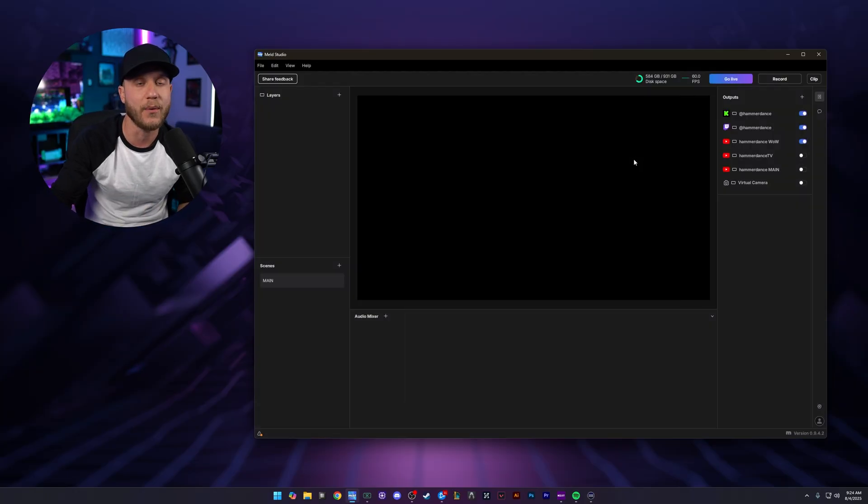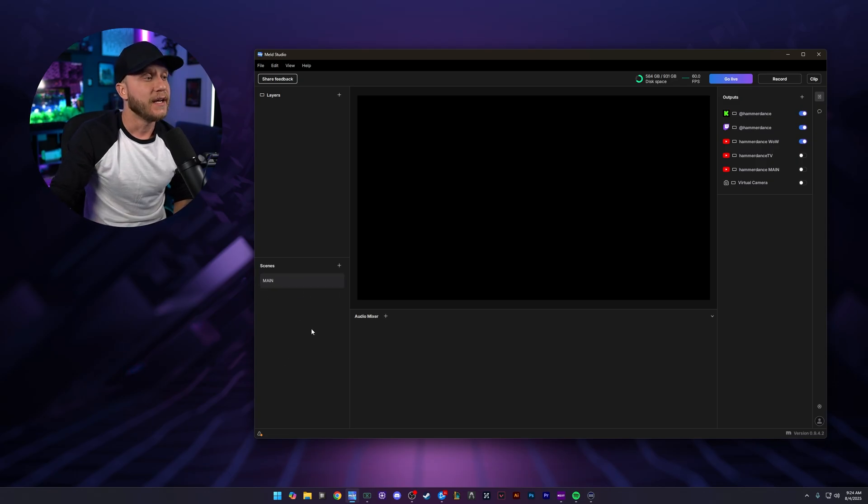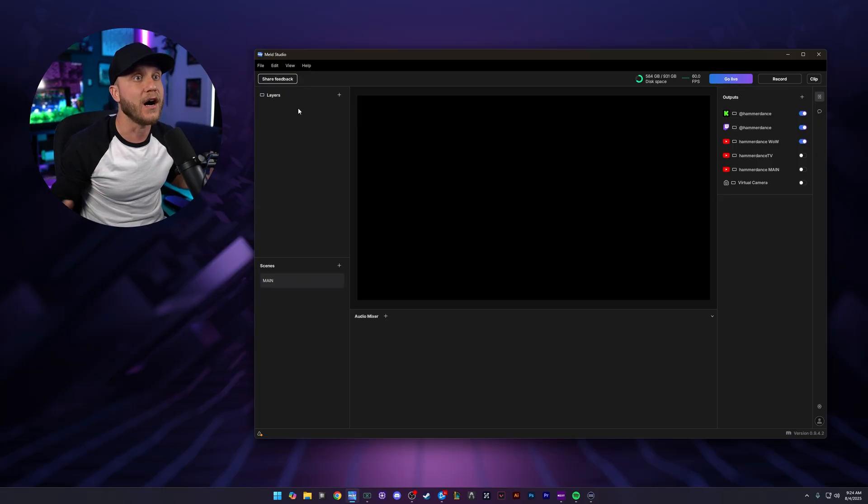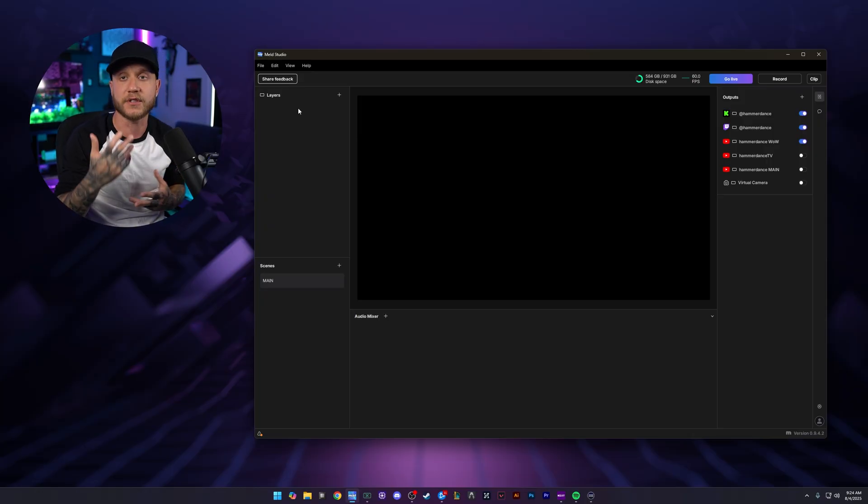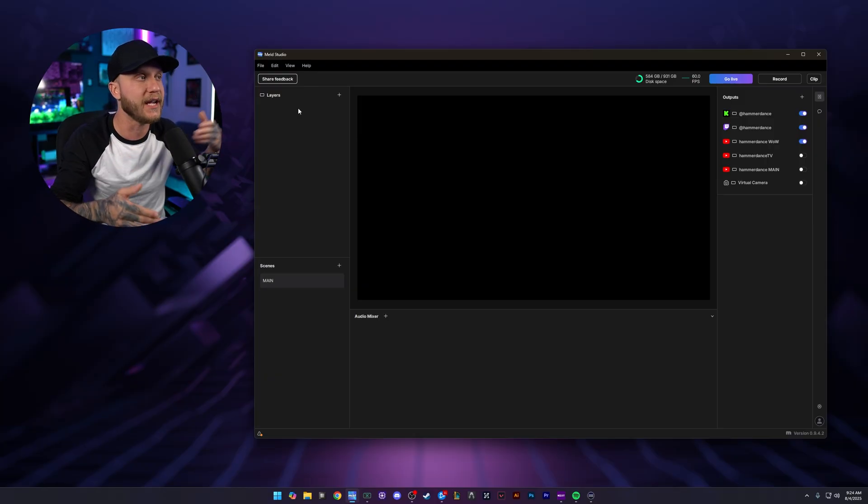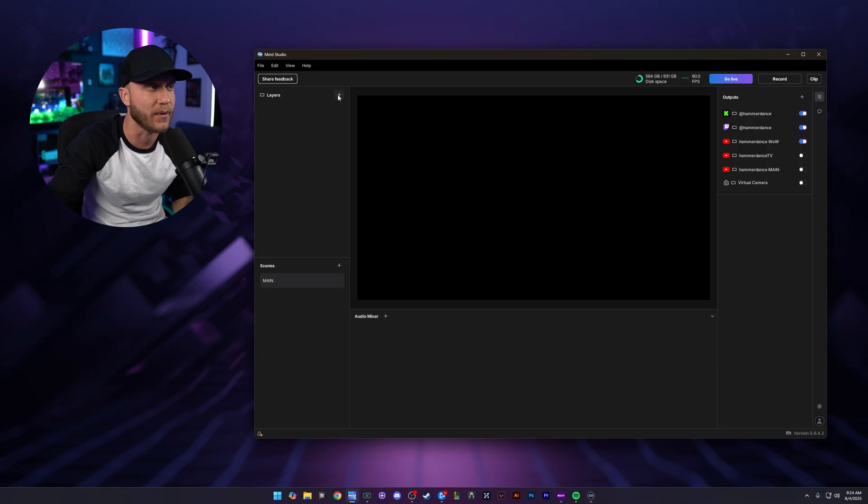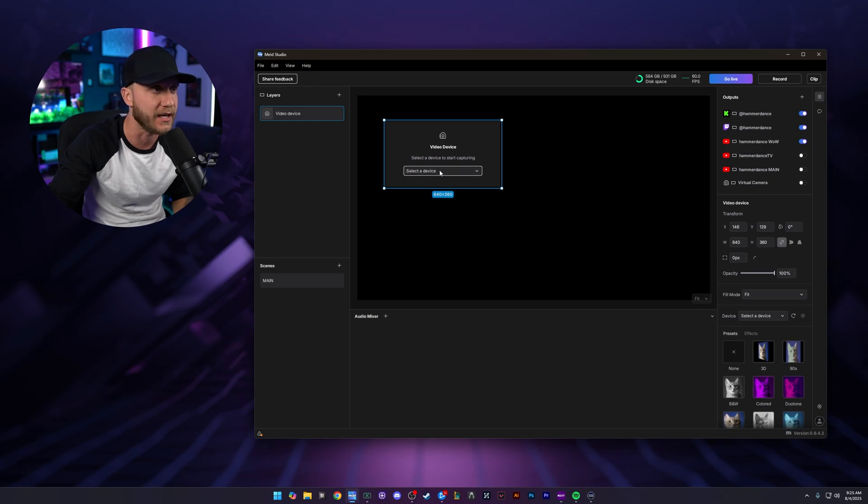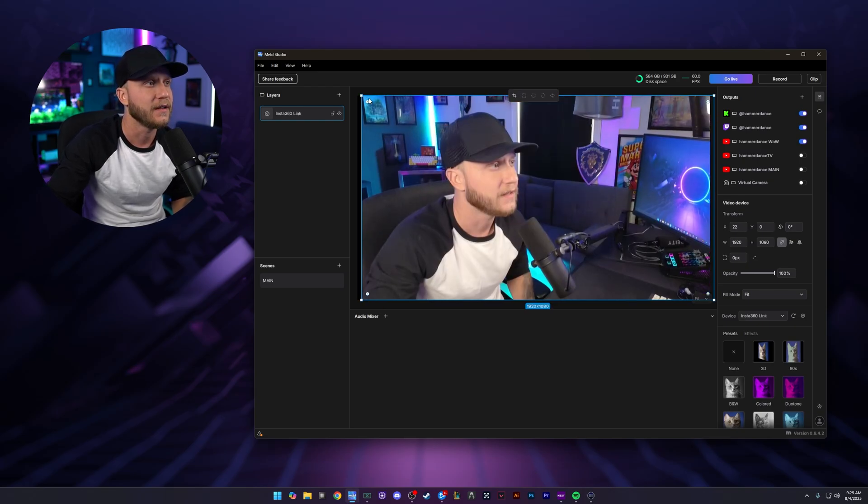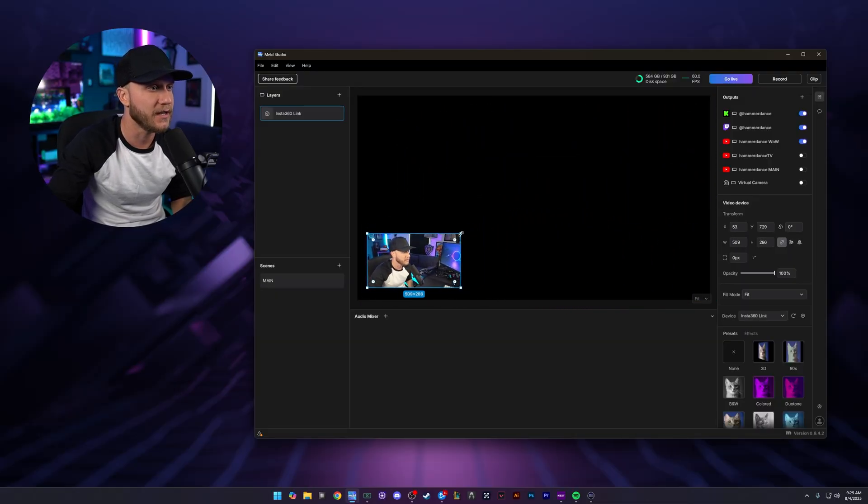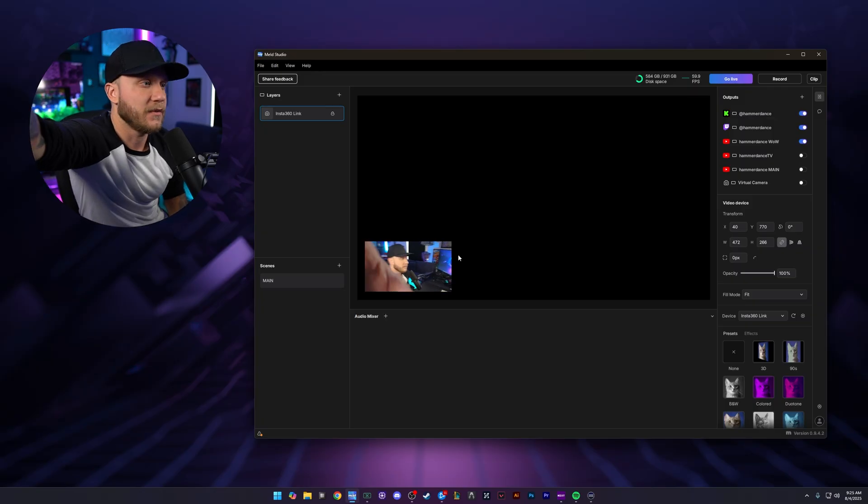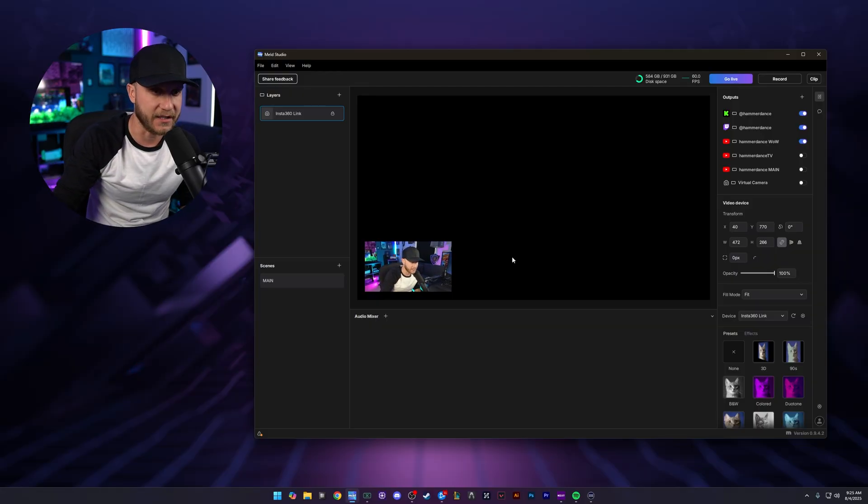So what we're going to do now is build our first scene in Meld. We come down here to scenes. We have one scene. What we're going to do next is in that scene, we're going to add some layers. These are basically things that make up that scene. We want to basically have a basic scene. We want to have maybe our alerts for follows, subs, or whatever we want to show our monitor or whatever game we're playing and we want to have a camera on there. So what we're going to do first is add a camera. I have my webcam up here, my Insta360 Link. So that's the camera we're going to add into Meld. We're going to click the plus sign. We're going to click a video device. It's going to pop up with this box right here. And then I'm going to select my Insta360 Link and boom, it's in there. We're going to make it a little bit smaller, bring it down to maybe like right here. And that looks good. We're going to lock it right where it is.